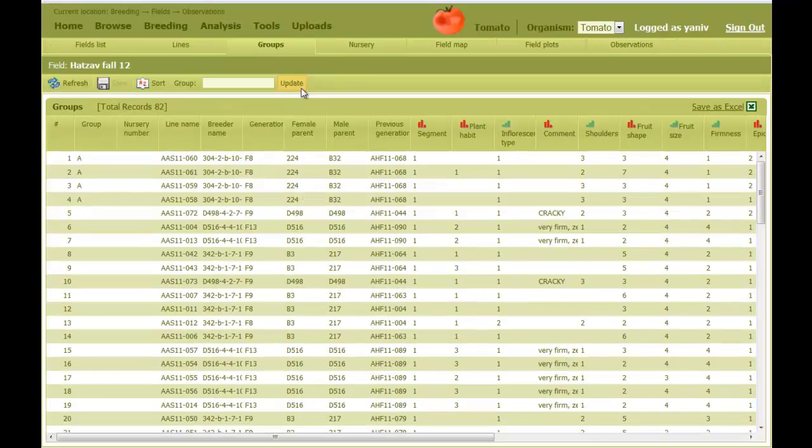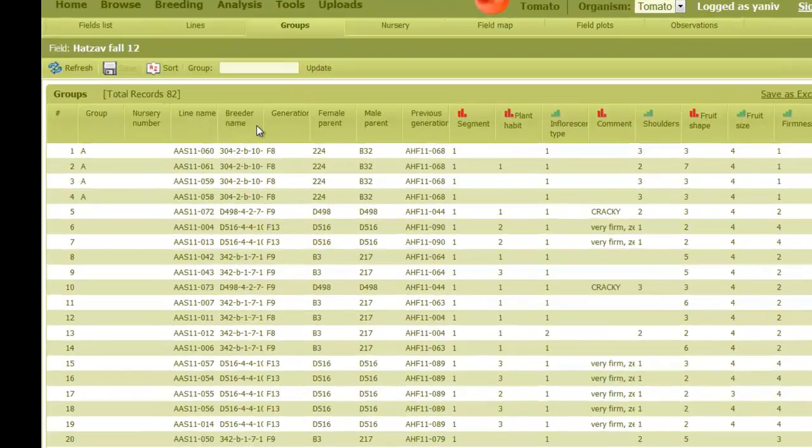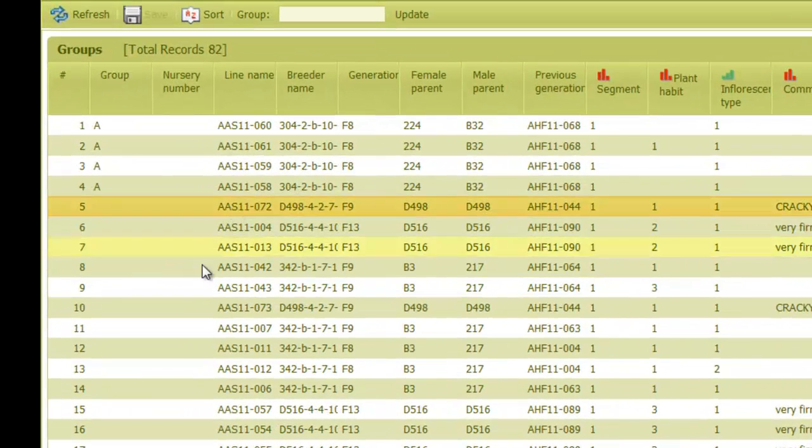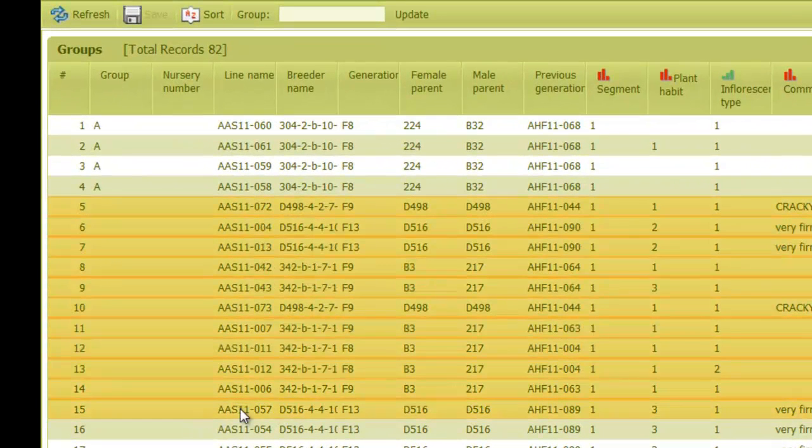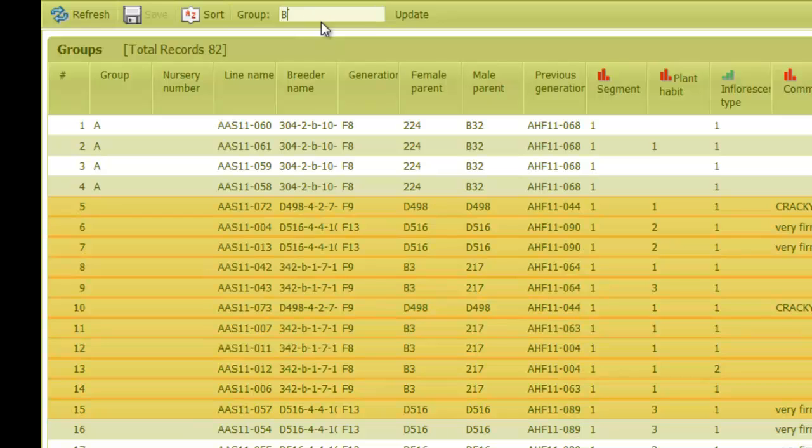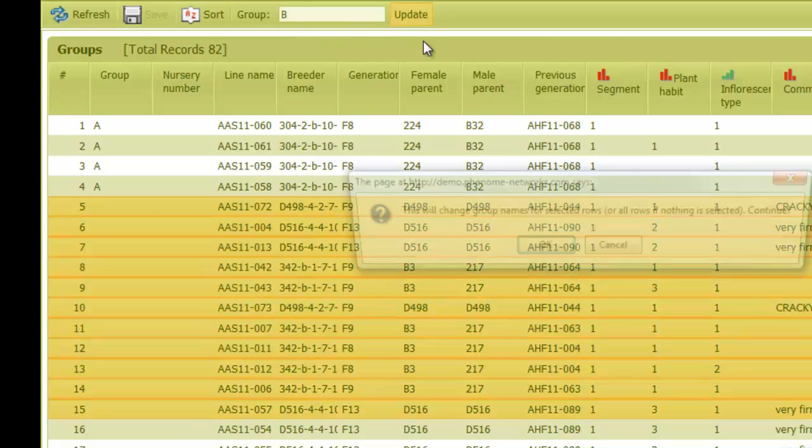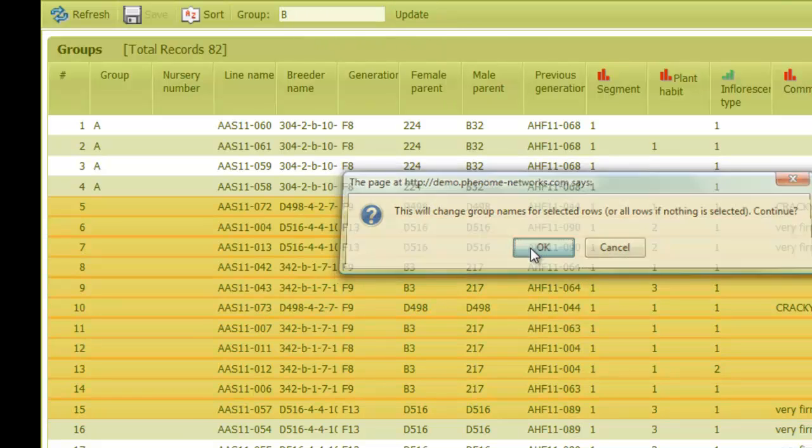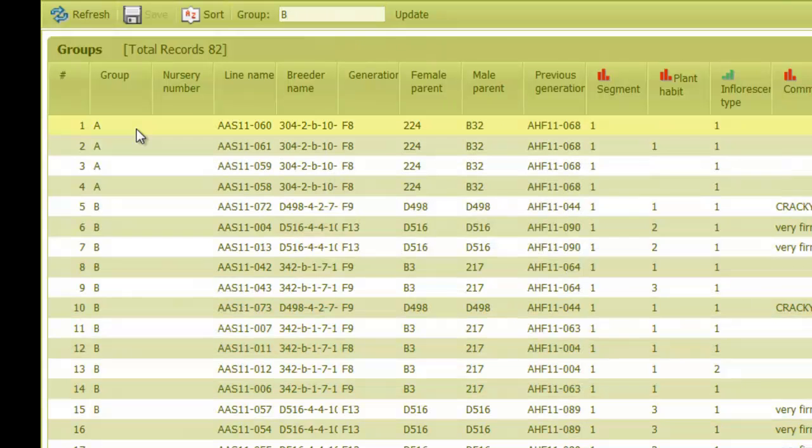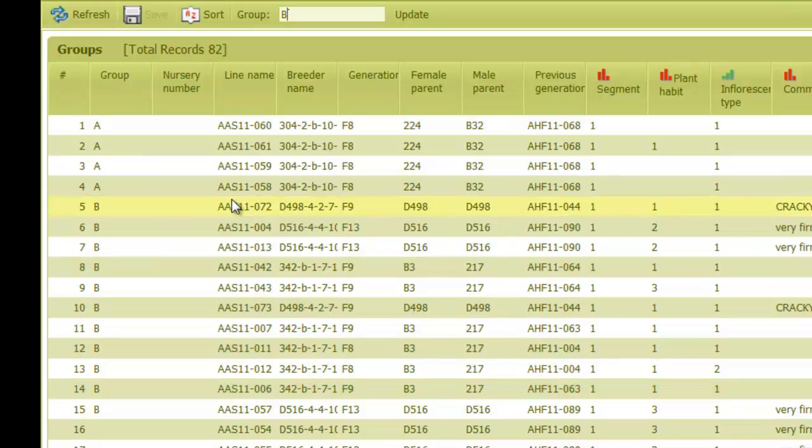We can also select several lines, and then give them a group name by typing it on the group text box. For example, I want to give a group name of B, and Update. Now we have Groups A and B.